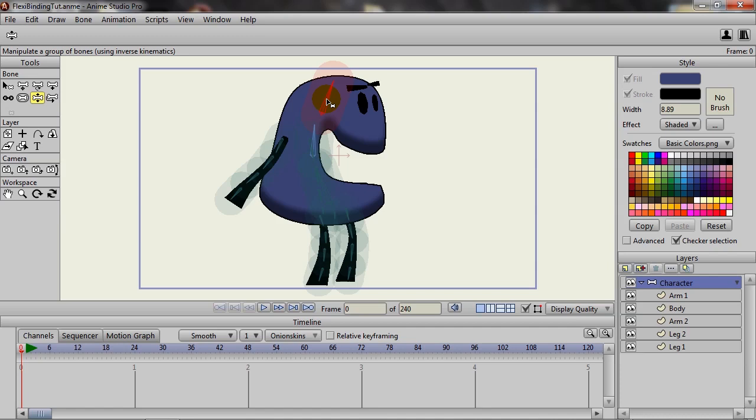Then you could basically place everything separately and then put it all together when you're animating. And of course there is layer binding, which allows you to anchor the bones to certain layers. But let's focus now on this new feature that allows us to do flexi binding a bit more easily.